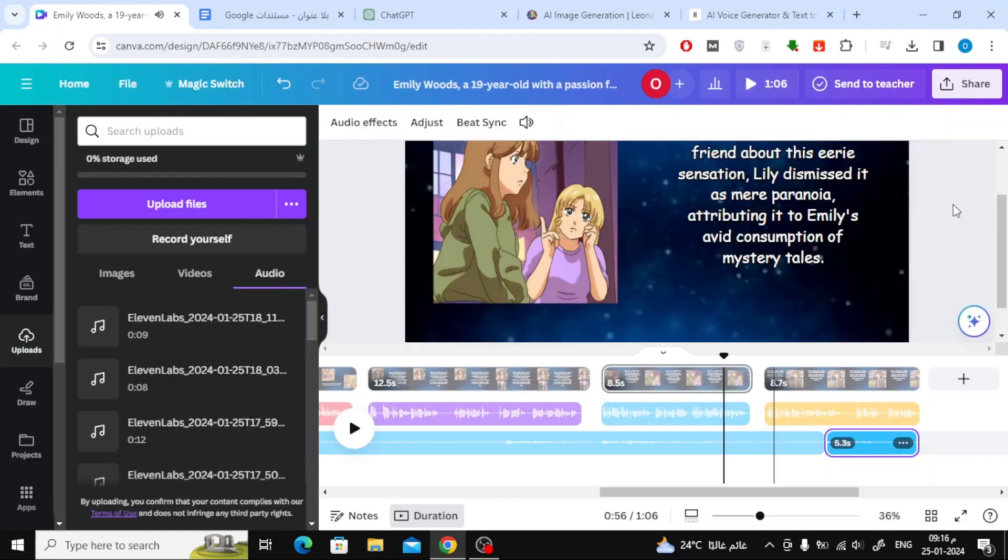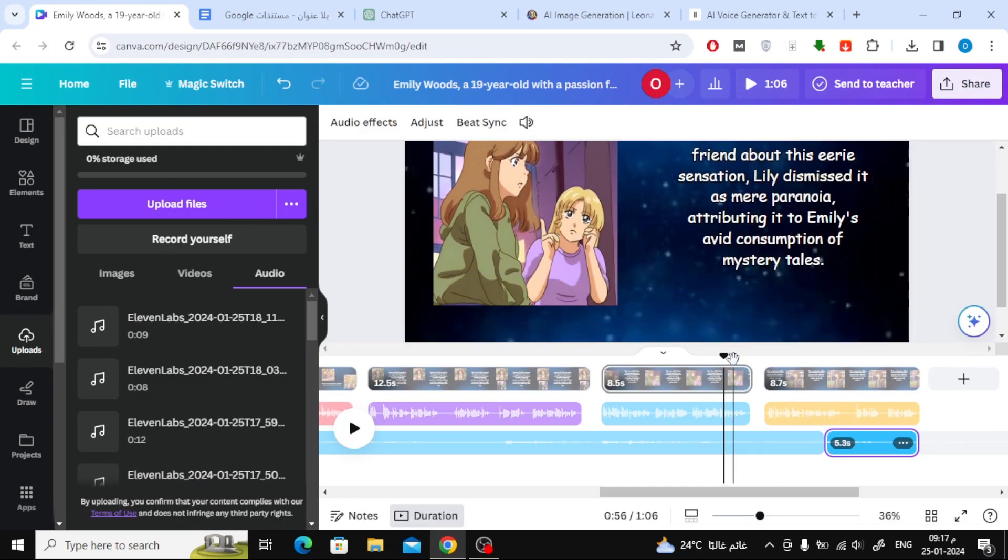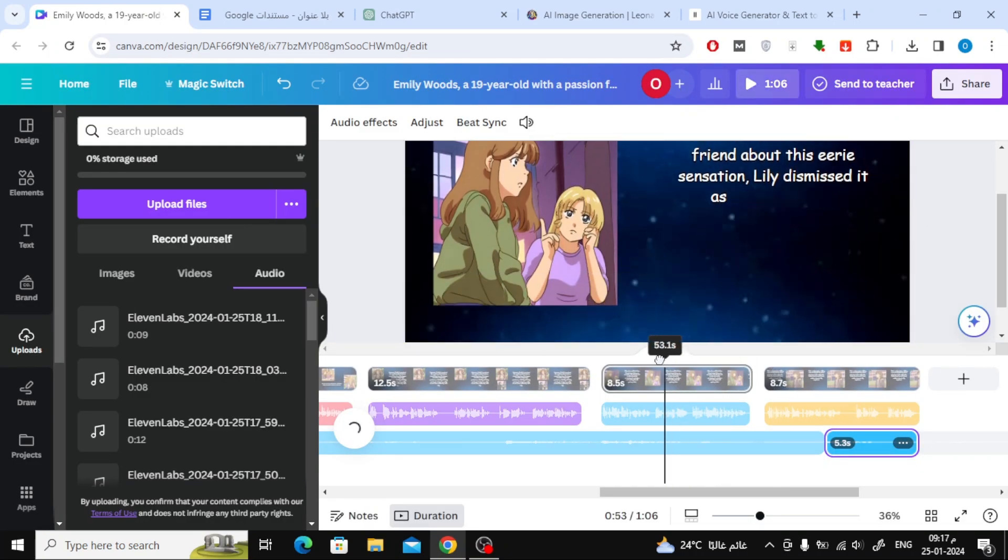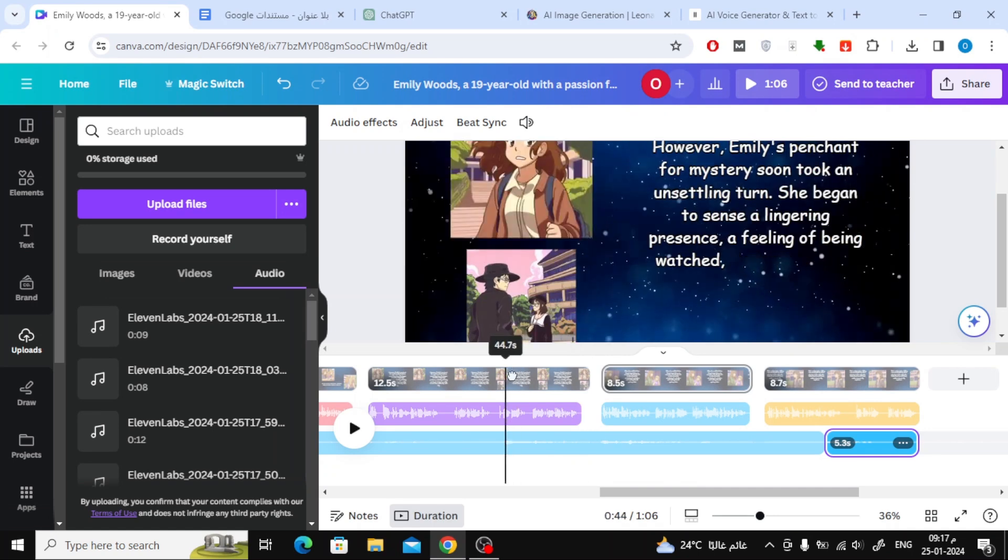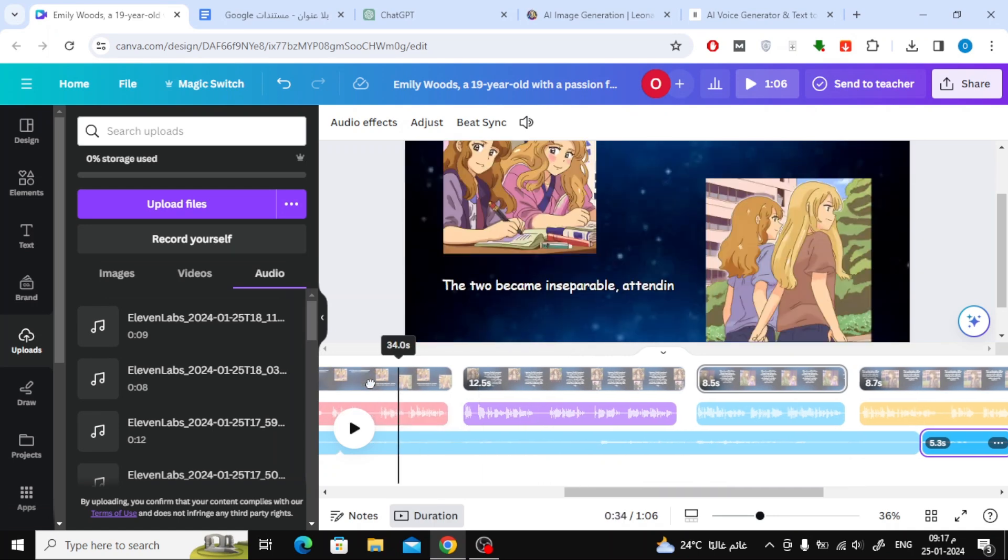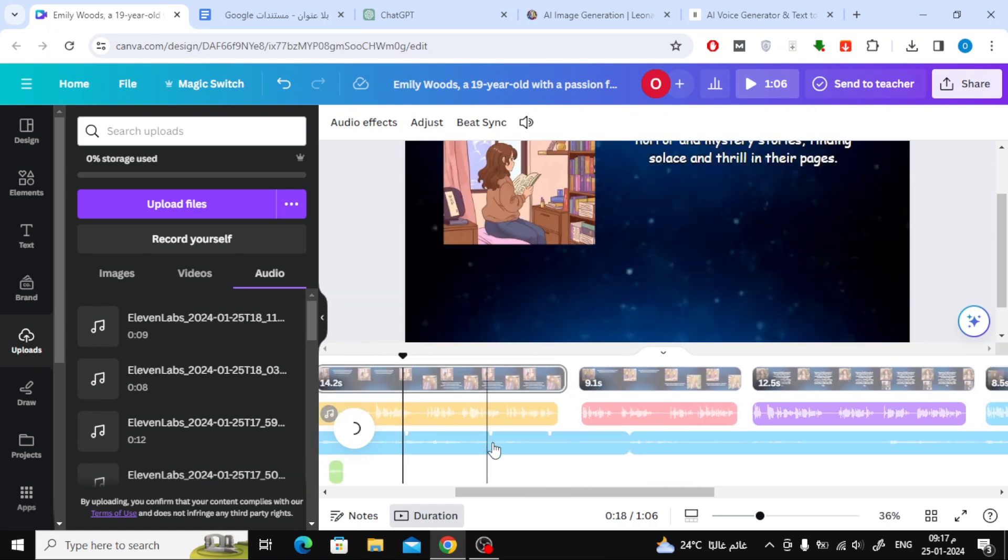You can create many scenes and definitely improve the quality further than mine. Thank you for watching and don't forget to like and subscribe to the channel.